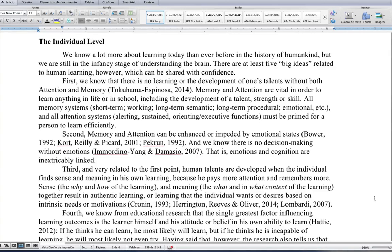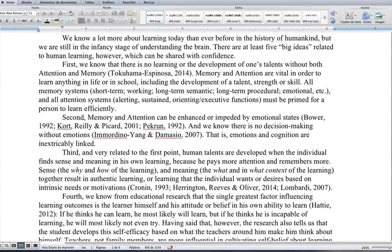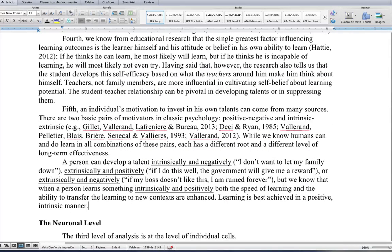Third, human talents are developed when the individual finds sense and meaning in his own learning, because he pays more attention and remembers more. Sense — the why and how of learning — and meaning — the what and in what context of learning — together result in authentic learning, or learning that the individual wants or desires based on his intrinsic needs or motivations. Fourth, the single greatest factor influencing learning outcomes is the learner himself and his belief in his own ability to learn. If he thinks he can learn, he most likely will, but if he thinks he's incapable, he will most likely not even try. The research tells us the student develops this self-efficacy based on what the teachers around him make him think about himself.